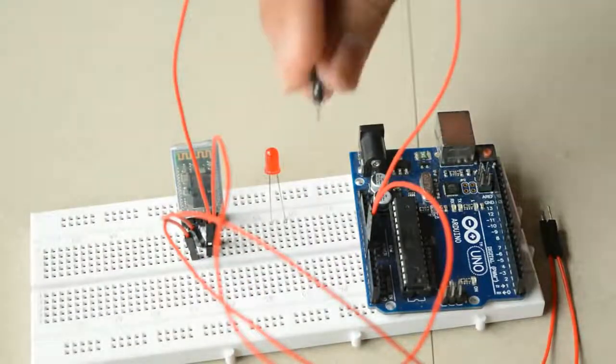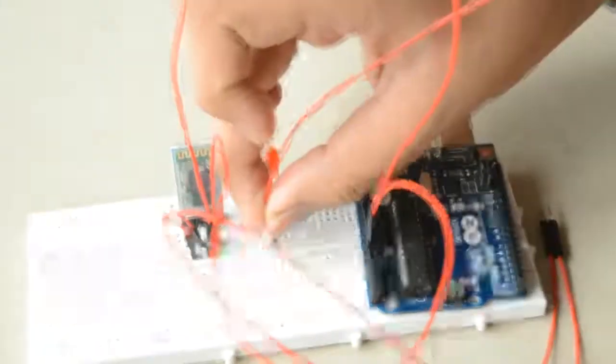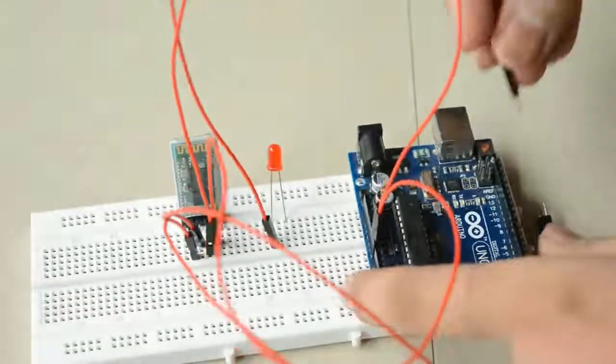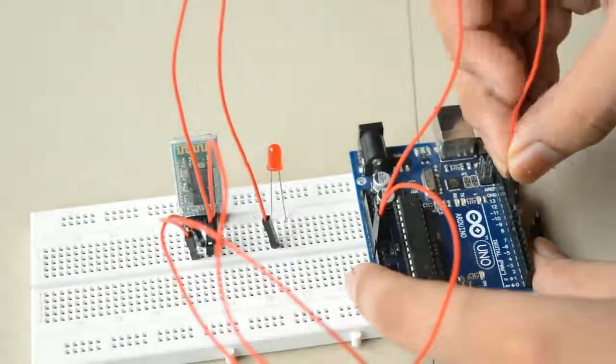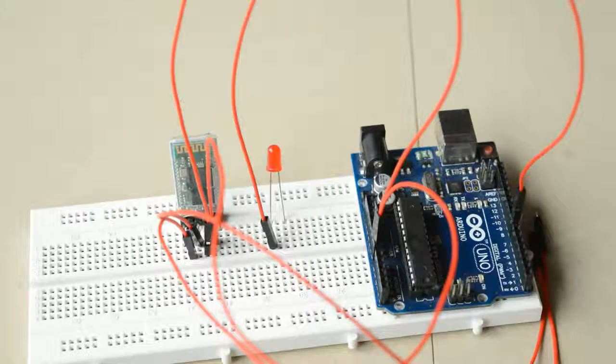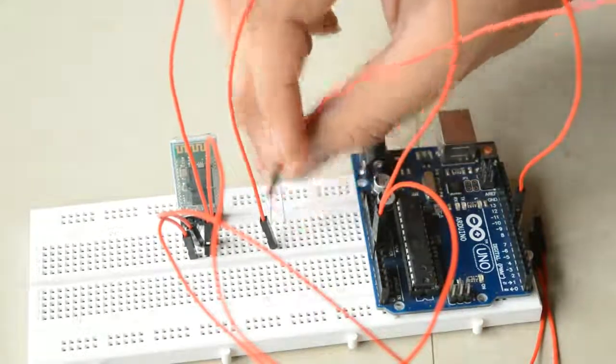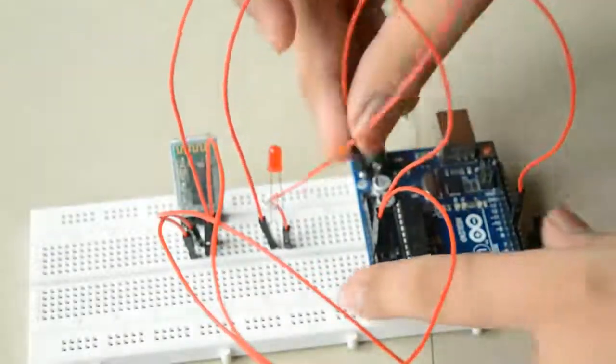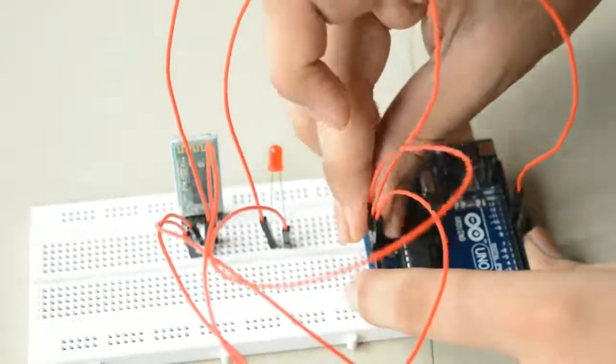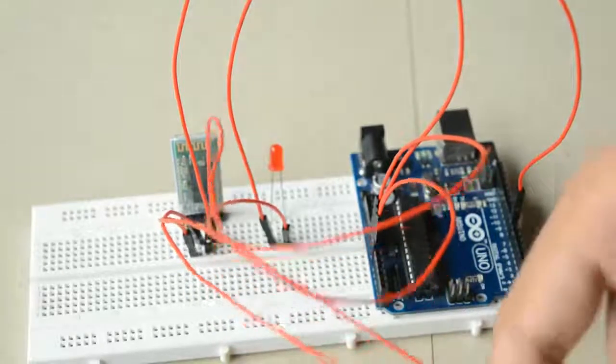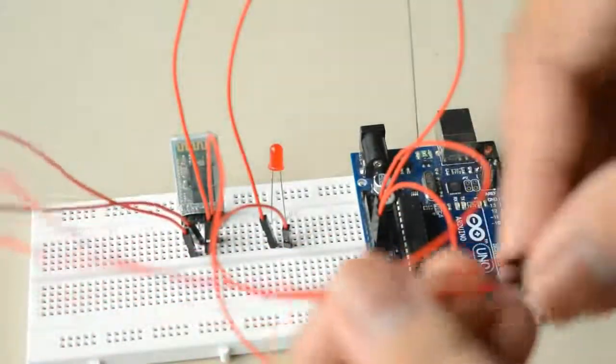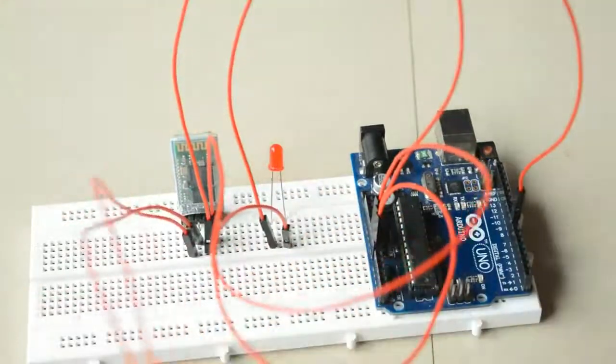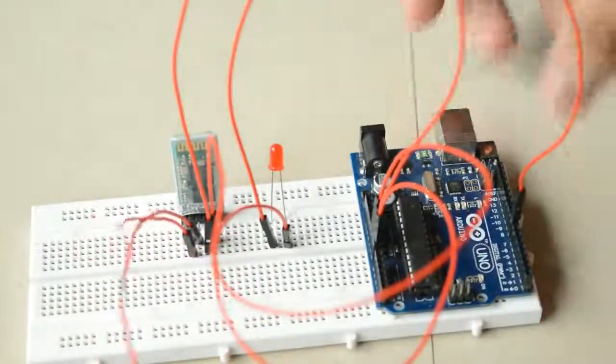Let's connect our LED as well. The positive terminal goes to any of the 13 digital pins. I'll go for pin 8, and the negative terminal goes to ground. So connections are done. We'll discuss the RXD and TXD pins later. Now let's move to our coding part.